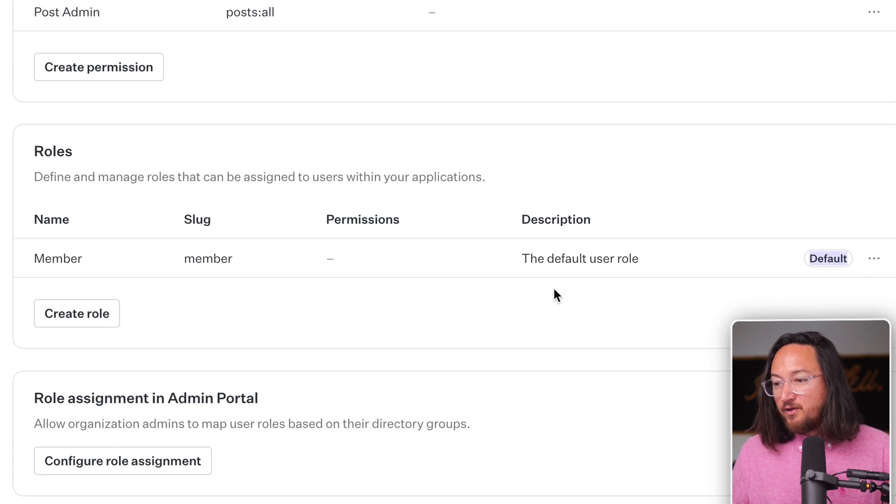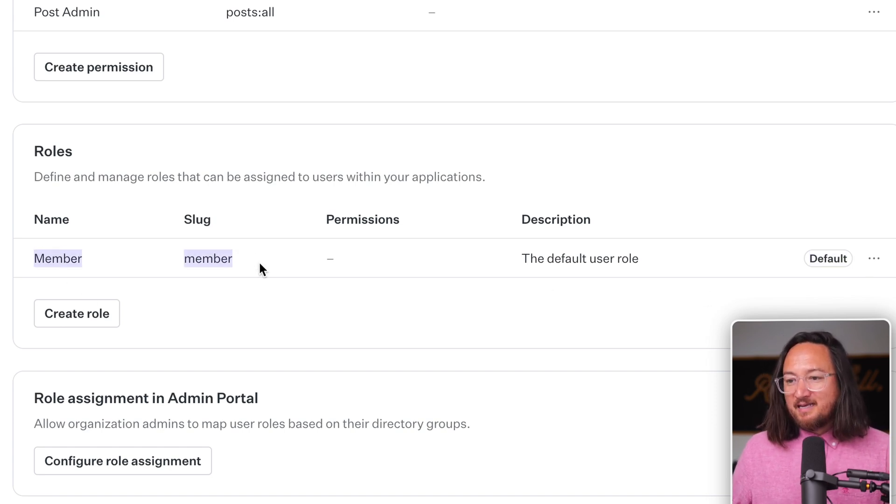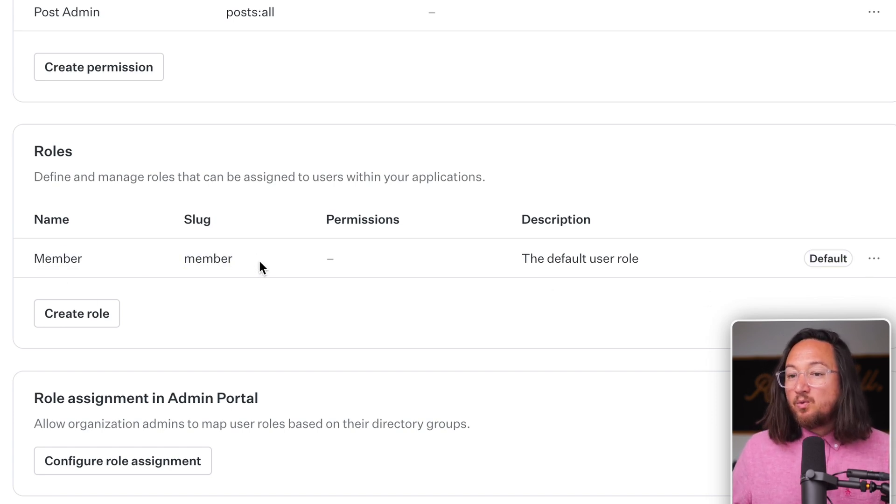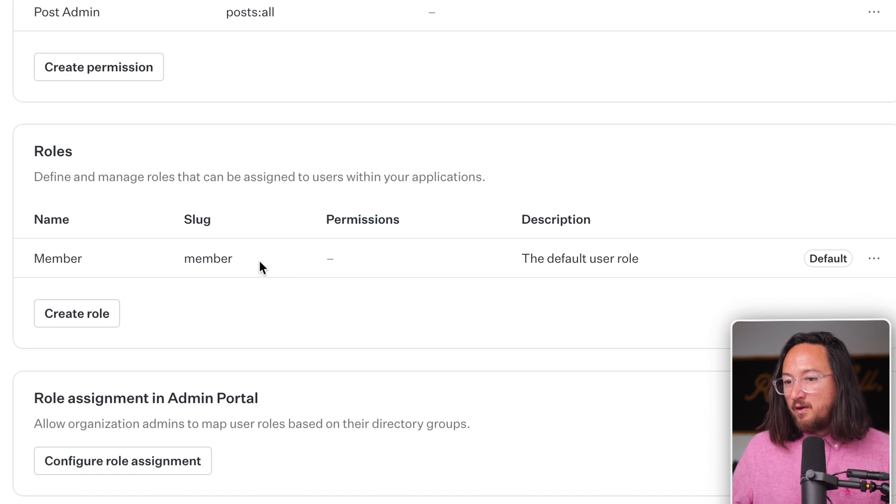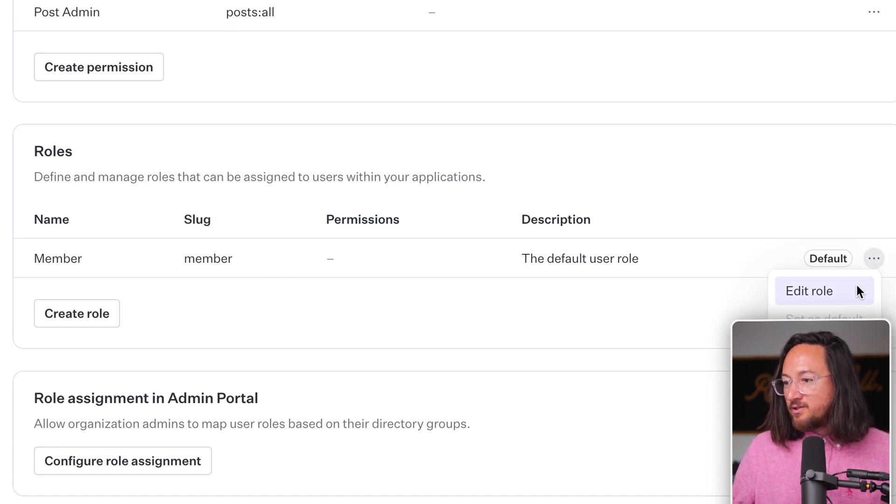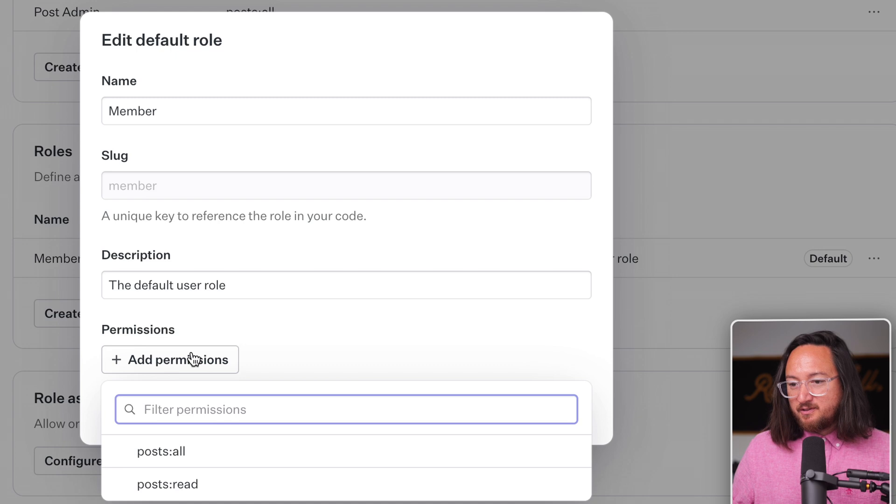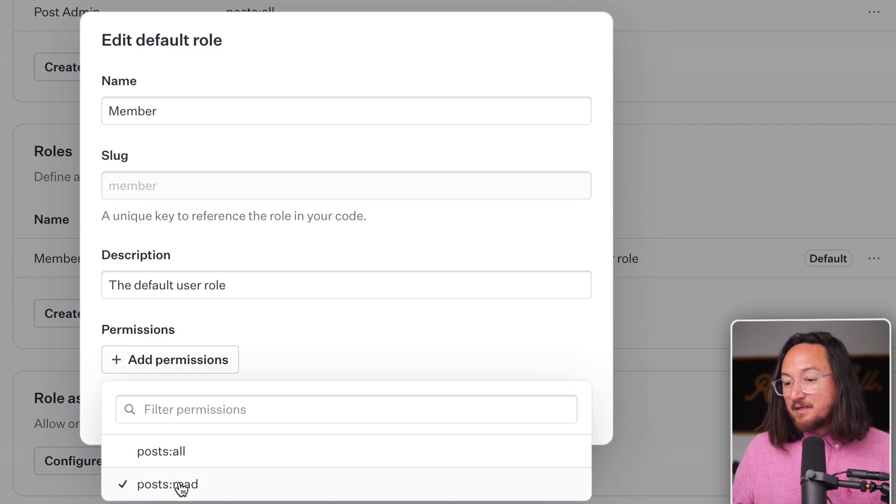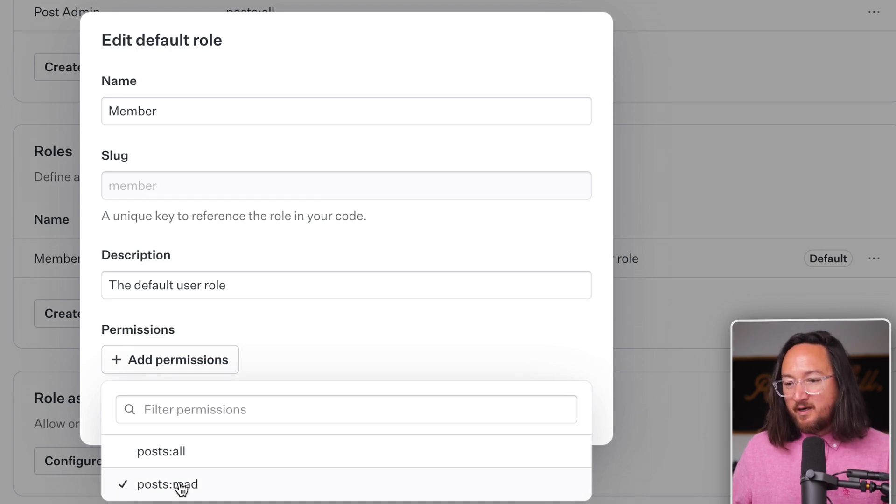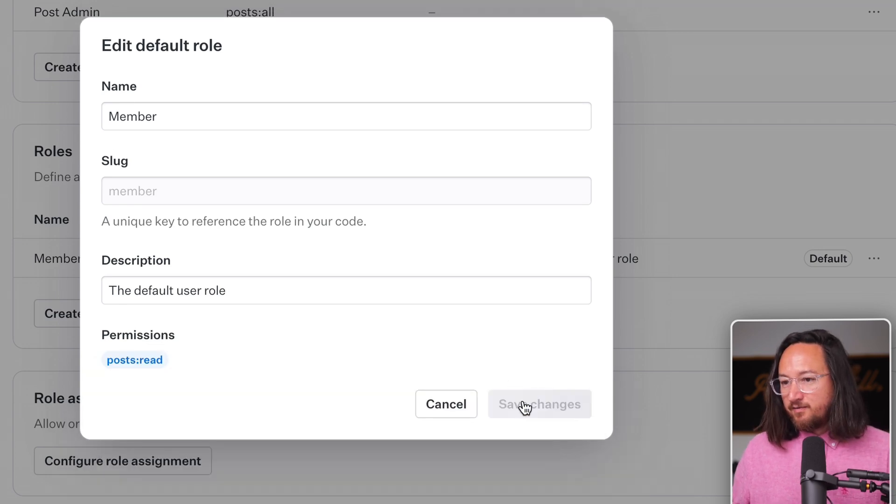By default, every user in AuthKit has a member role. So to apply permissions to that role, we navigate to the role we want to edit and add permissions. Here I'll select posts read and save.